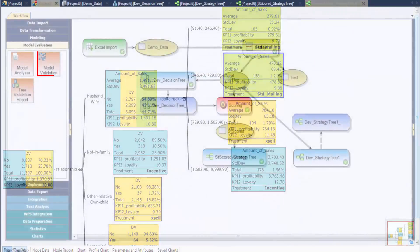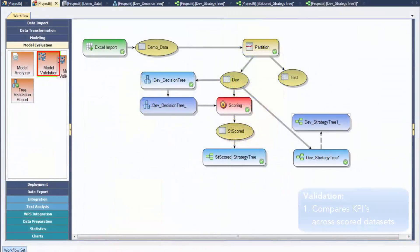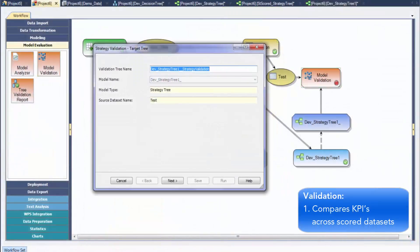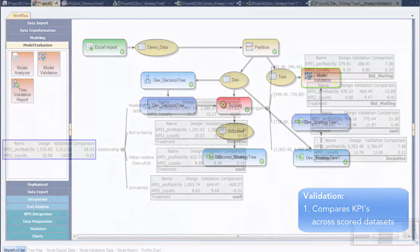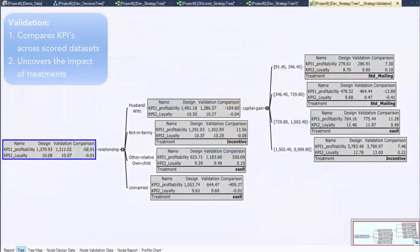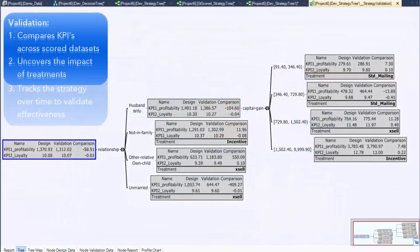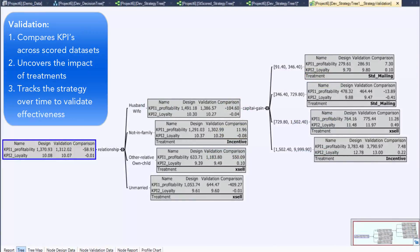Once KPIs have been calculated and treatments assigned, the next step is validation. Validation compares KPIs across scored datasets and helps uncover the impact of treatments, basically assessing the validity of the strategy. It also helps track the strategy over time to see if its effectiveness is maintained.